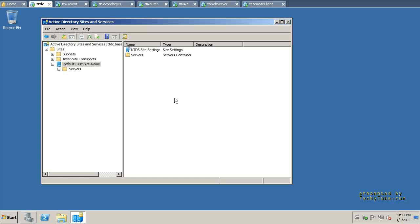If you don't change this configuration and keep adding Domain Controllers to your Active Directory, what's going to happen is every server will be a member of the default first site name and everybody can send data to any other Domain Controller in the environment.